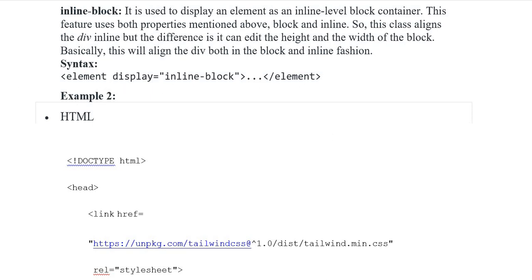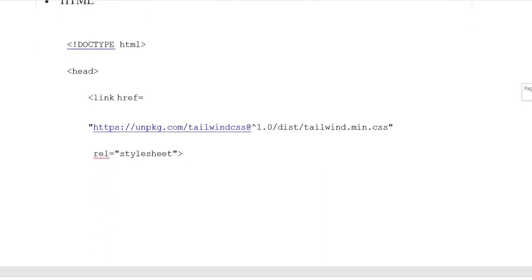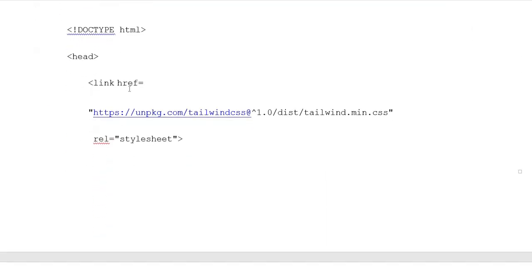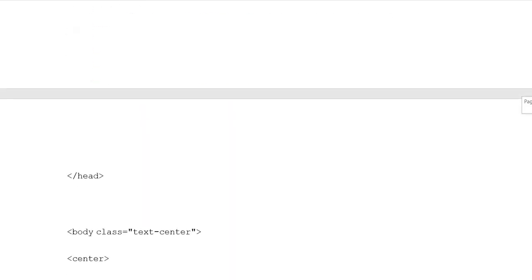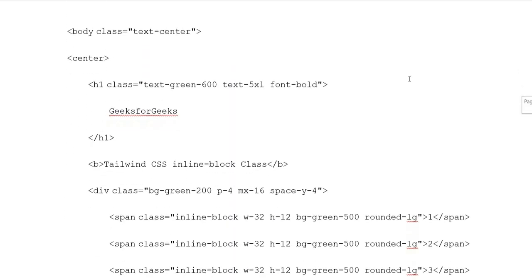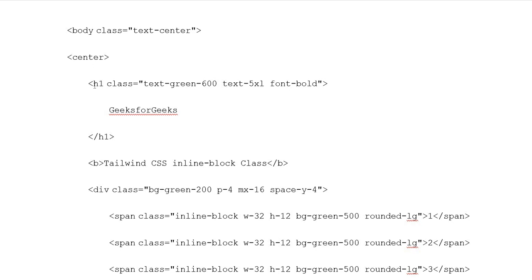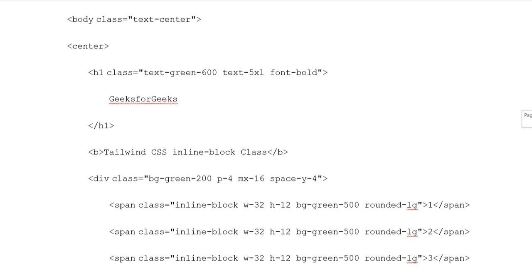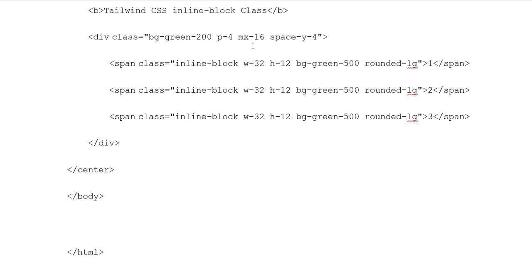Example 2: HTML document type. Heading opening tag, link relative stylesheet. Body class with text-center, center opening tag. Heading 1 class with text-green-600, text-5xl, font-bold. Button: Tailwind CSS inline-block. Button closing tags. Division class background-green-200, padding-4, max-w-16, space-y-4. Span classes with inline-block, width-32, height-12, background-green-500, rounded-lg.